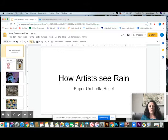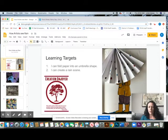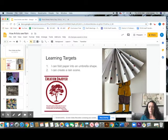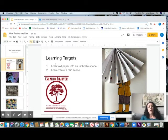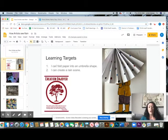We are going to look at how artists see rain. This is what our project is going to look like. We are going to draw a little bit of a person, then we're going to fold some paper to make an umbrella and we'll add some rain. So your learning targets are: one, I can fold paper into an umbrella shape, and two, I can create a rain scene.